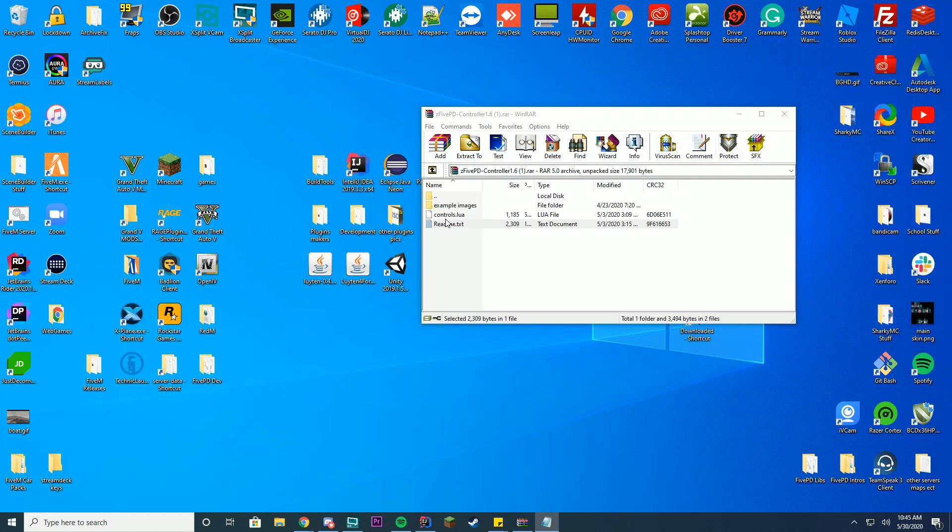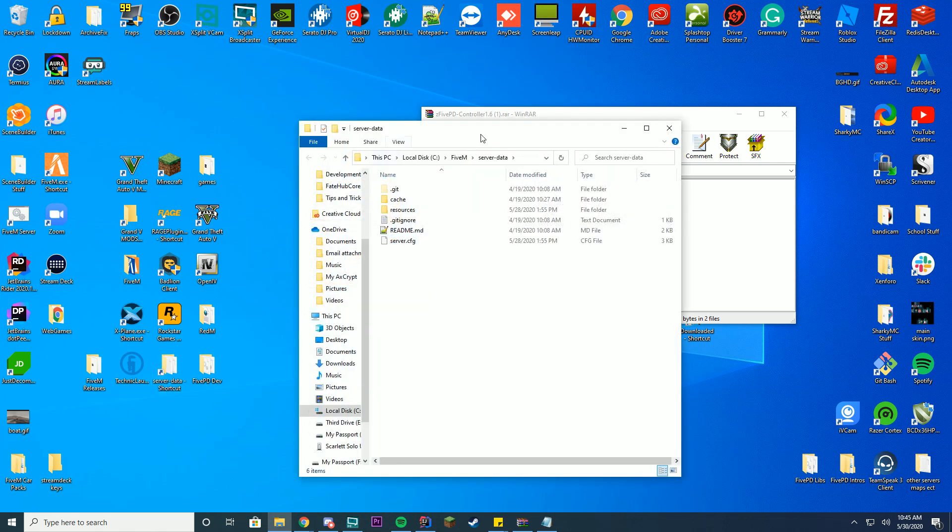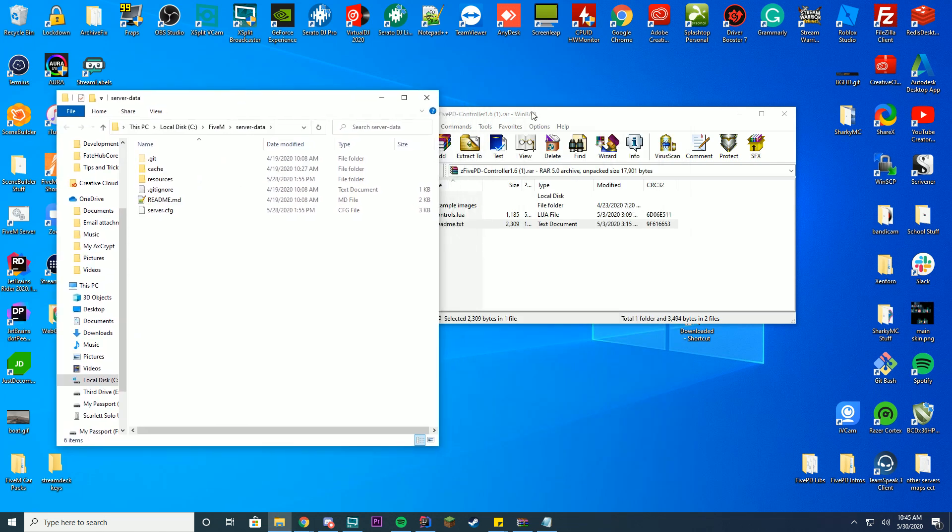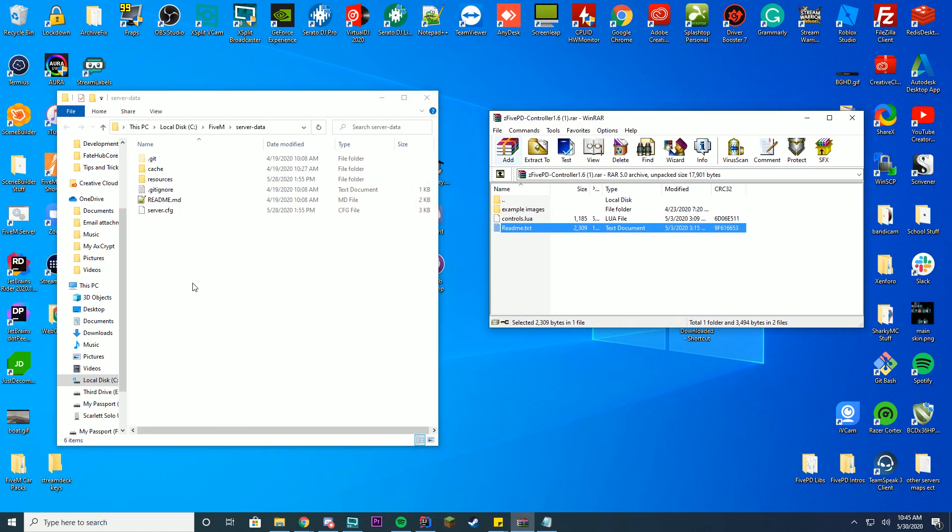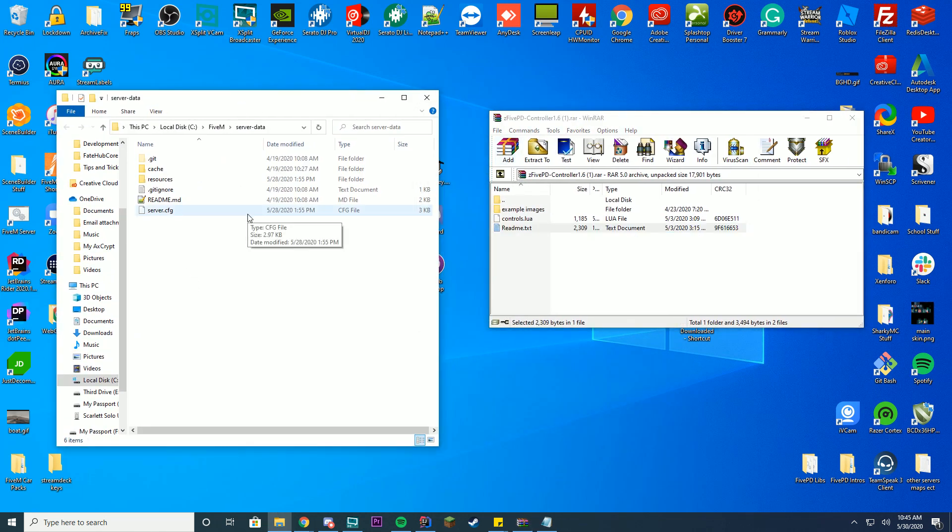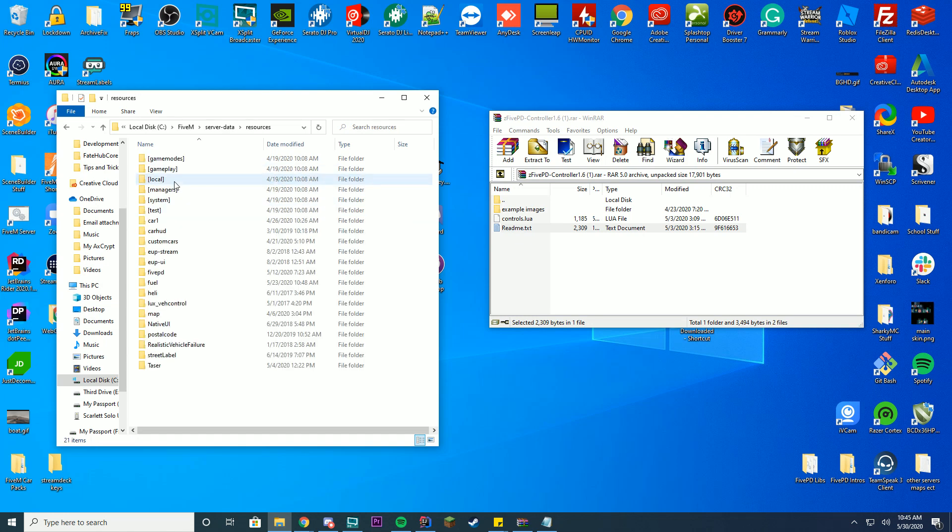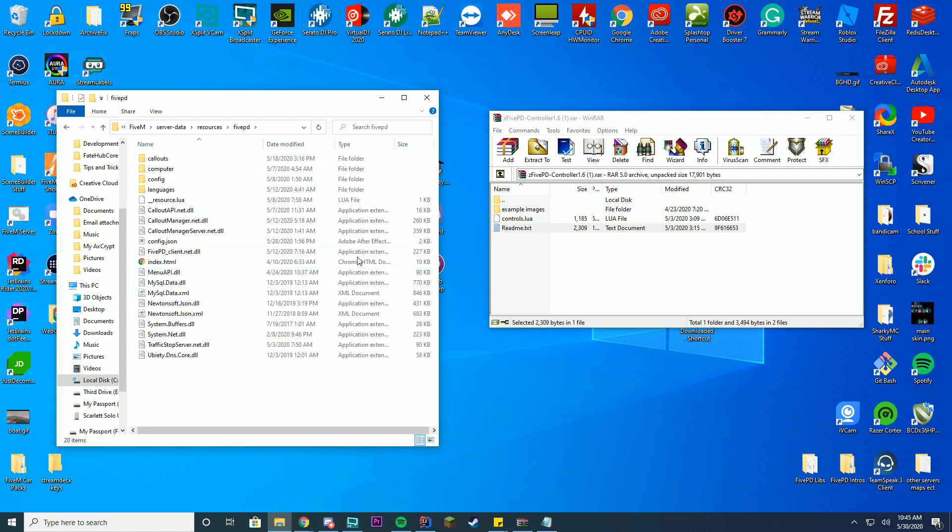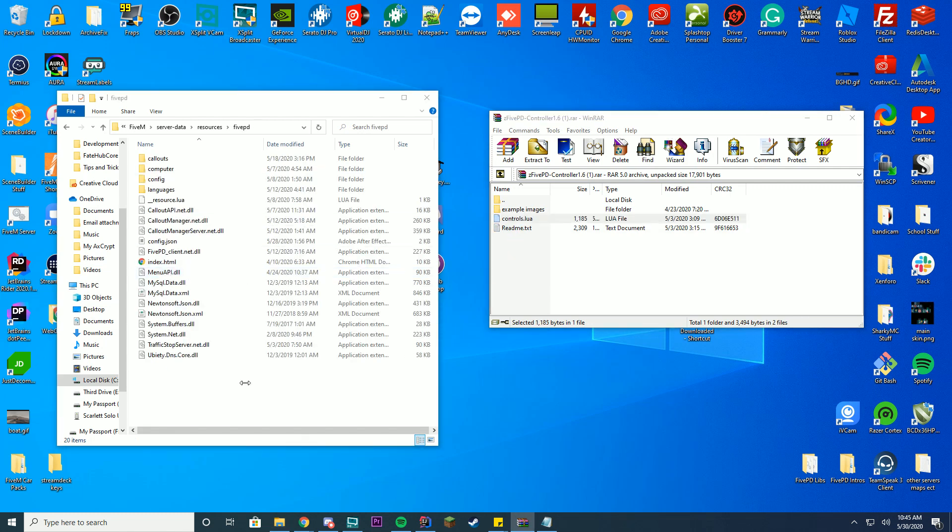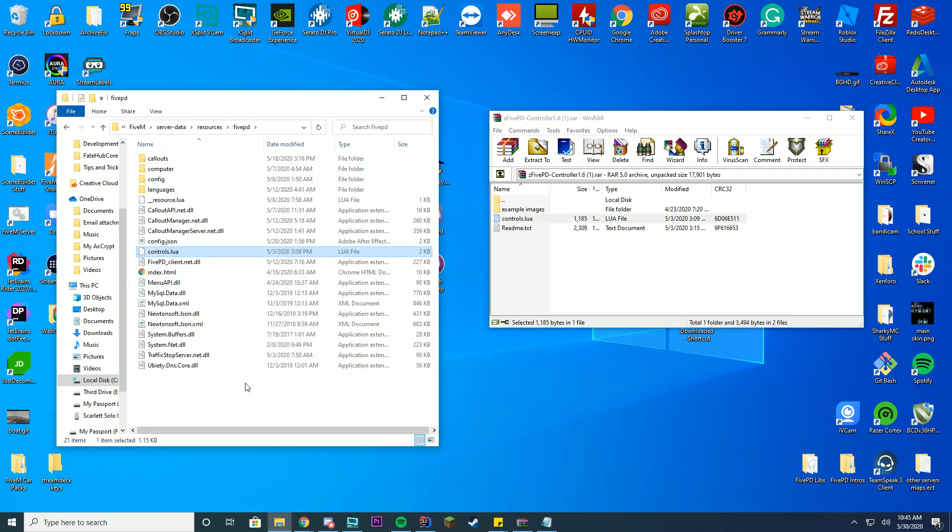So what you want to take is actually this controls.lua file and you're gonna go into your server data folder which is located in your main FiveM server folder wherever you set that up in our last tutorial videos. Go to your resources folder and then inside your resources folder you want to find 5PD. Go into here and drag in the controls.lua file into your 5PD folder just so it's like this.